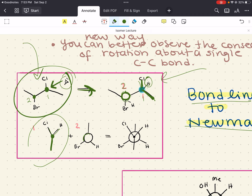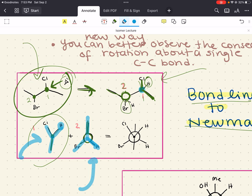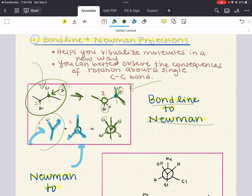Then we look at carbon 2, drawn as an open circle. It has a methyl group pointing up, bromine pointing down, and a hydrogen pointing down. I draw the front carbon as an upright Y and the back carbon as an inverted Y. Then I overlay them — one on top, two at the bottom — and just like that, we've drawn the Newman projection: carbon 1 with chlorine and hydrogen up and methyl down; carbon 2 with methyl up and bromine and hydrogen down.